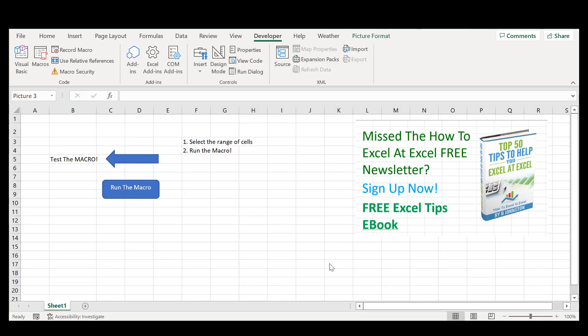Hello and welcome to my next video. Today I'm going to show you how to password protect your Excel VBA code.